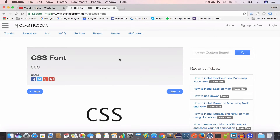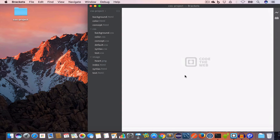Hello guys, welcome back. I'm Yusuf Shakil and you are watching the CSS tutorial series. In this video we are going to learn about the CSS font property, so let's get started.